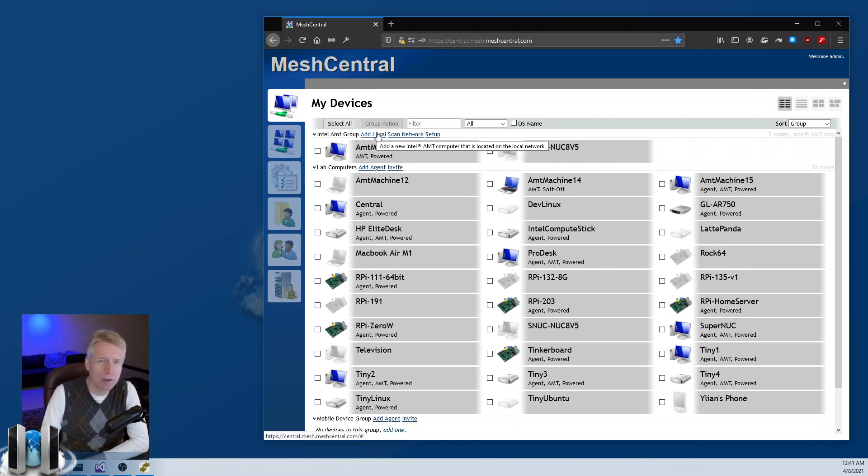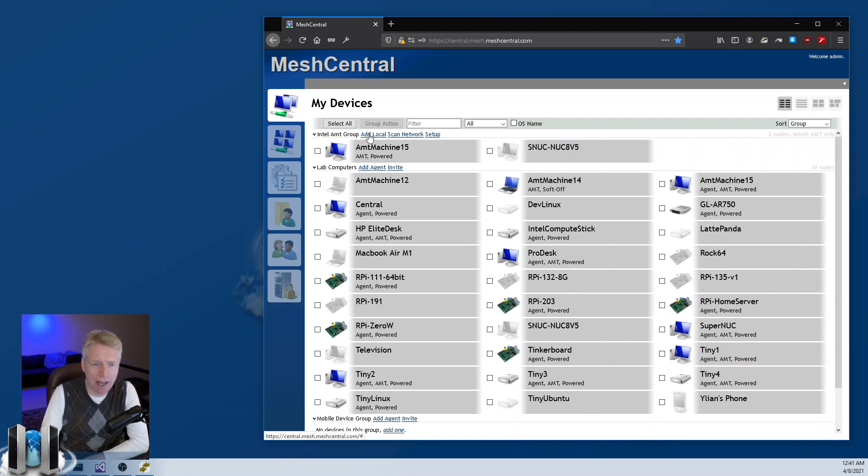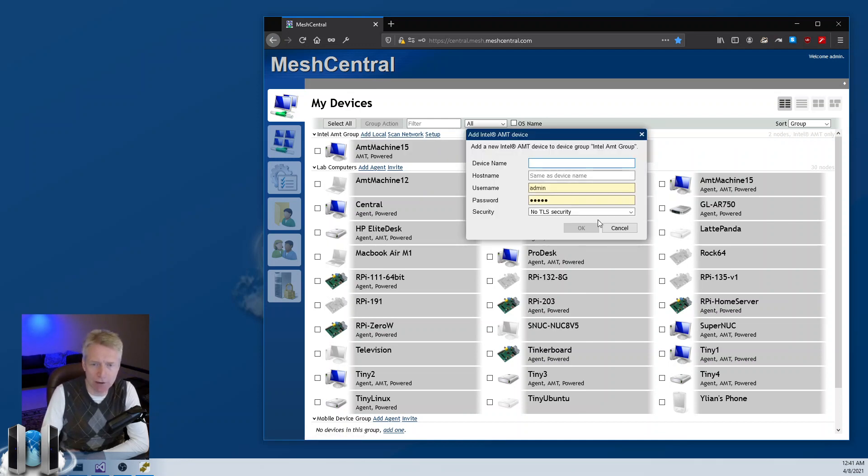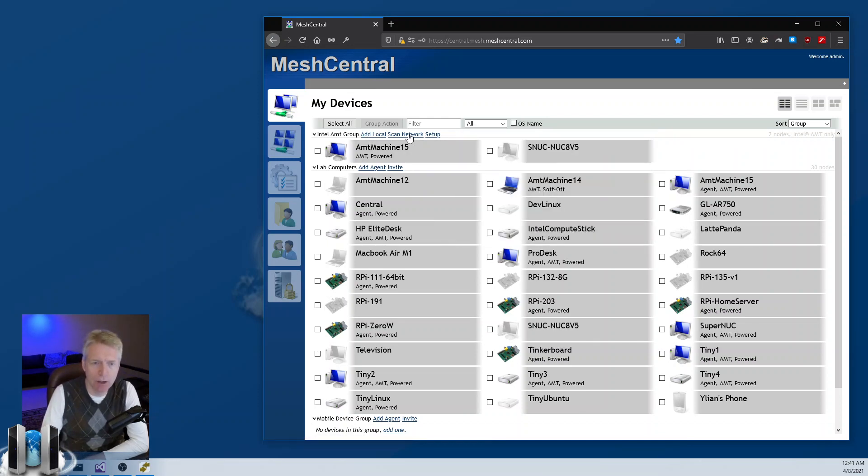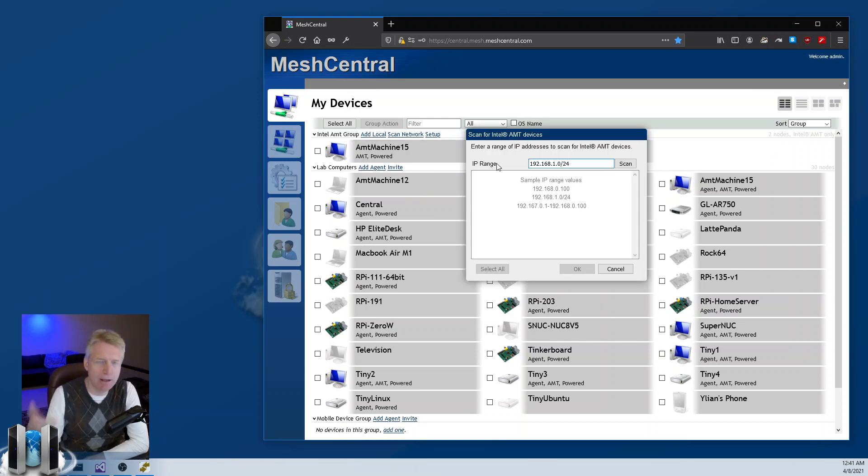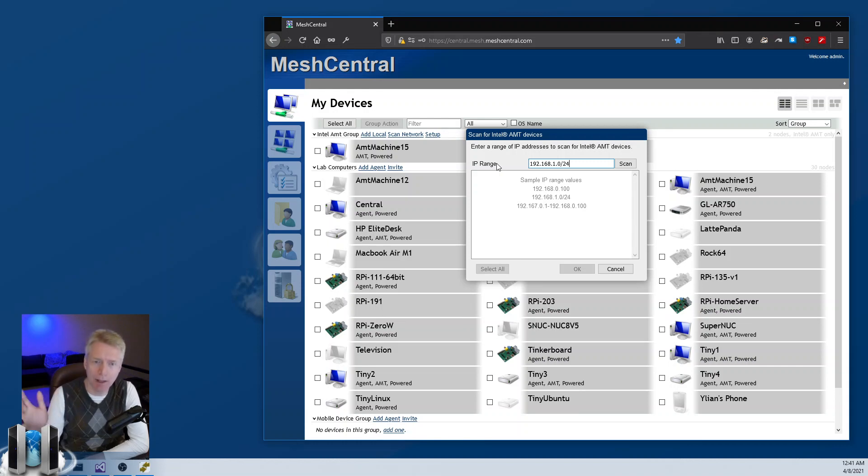If you're in LAN mode or in hybrid mode, you get to add a local agent like I just did, or you can scan the network, find all the AMT machines, and add them as a batch in one shot using this dialog box.